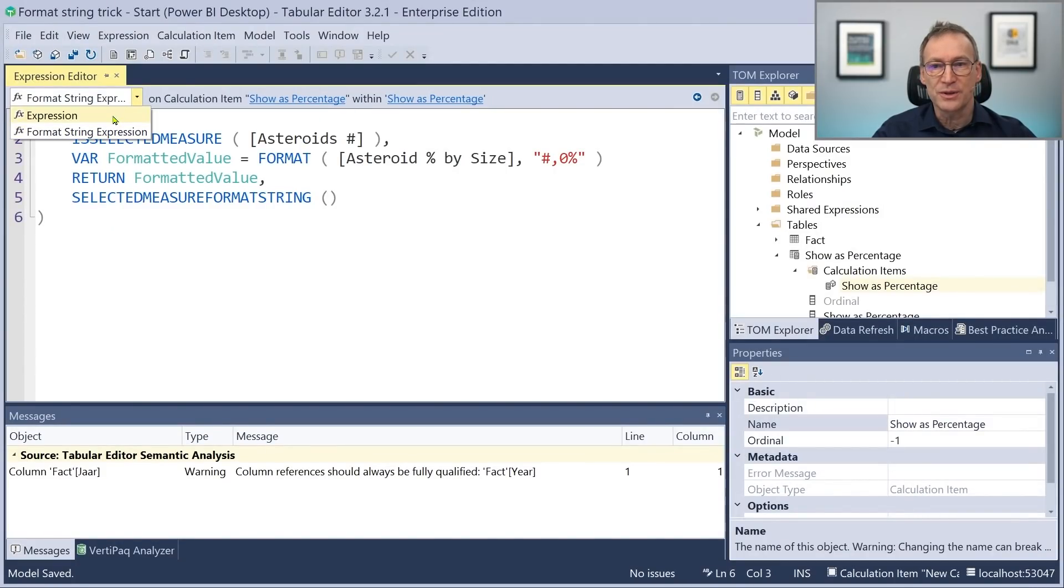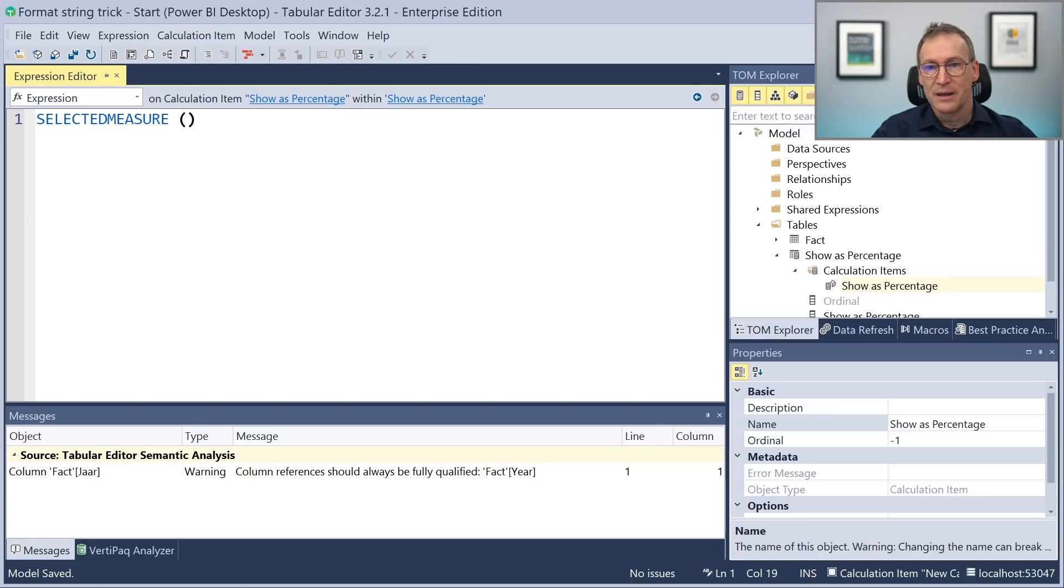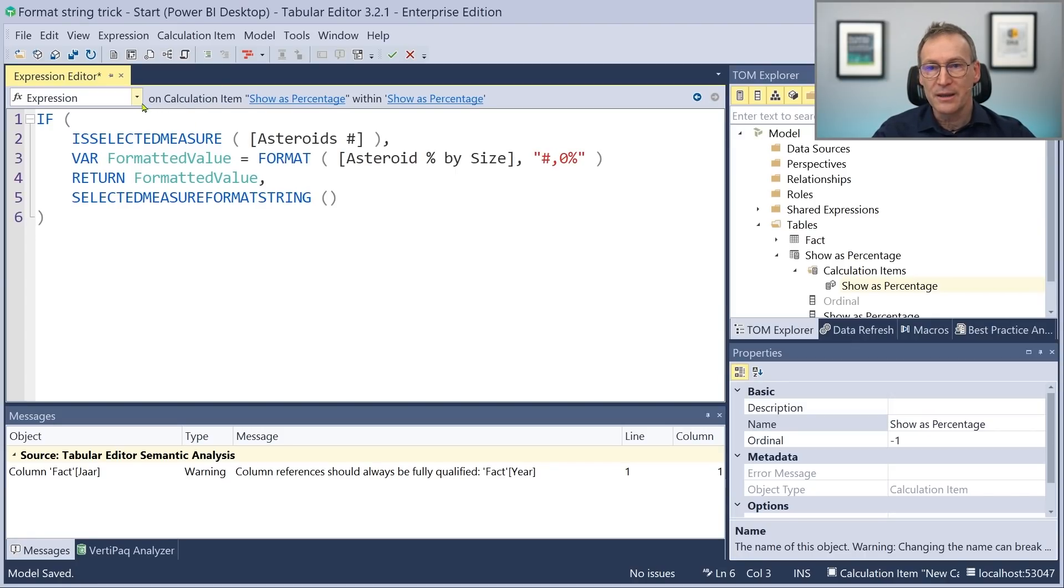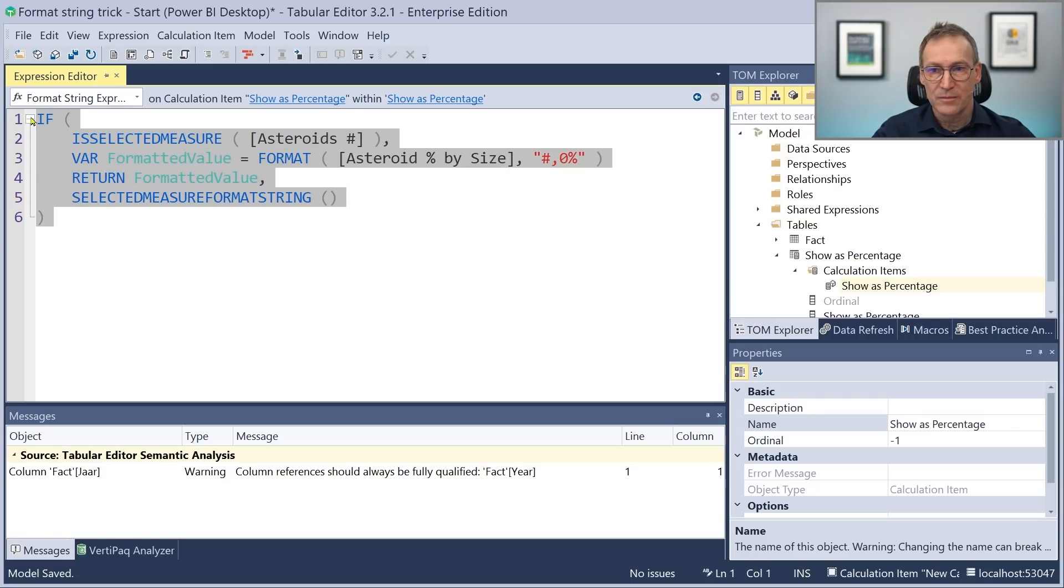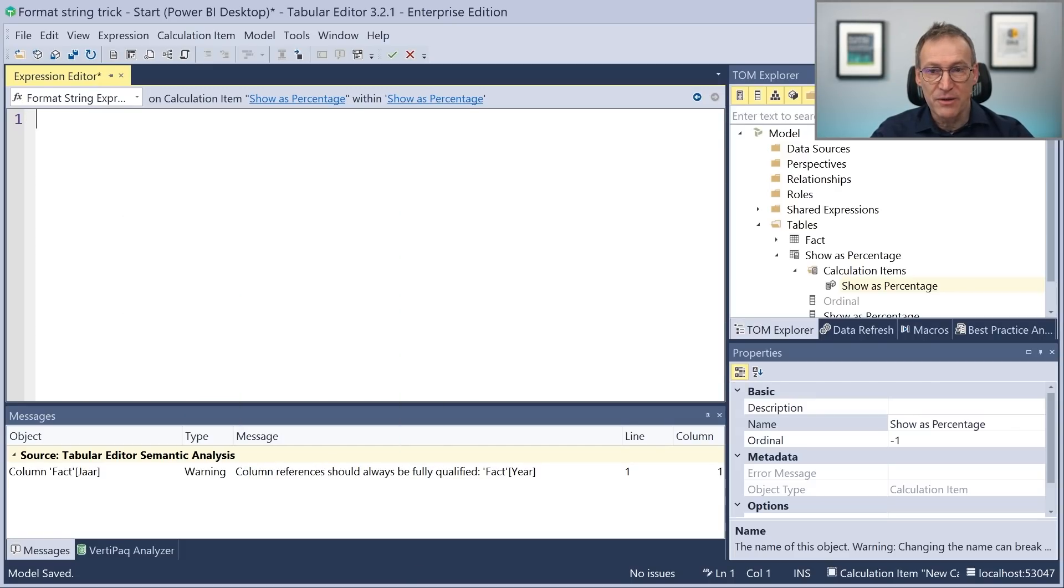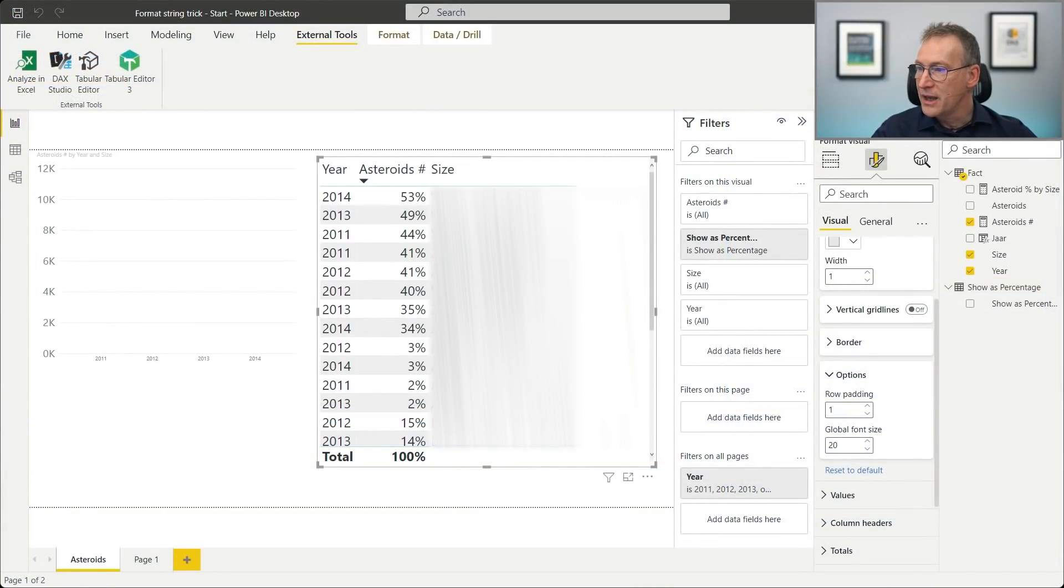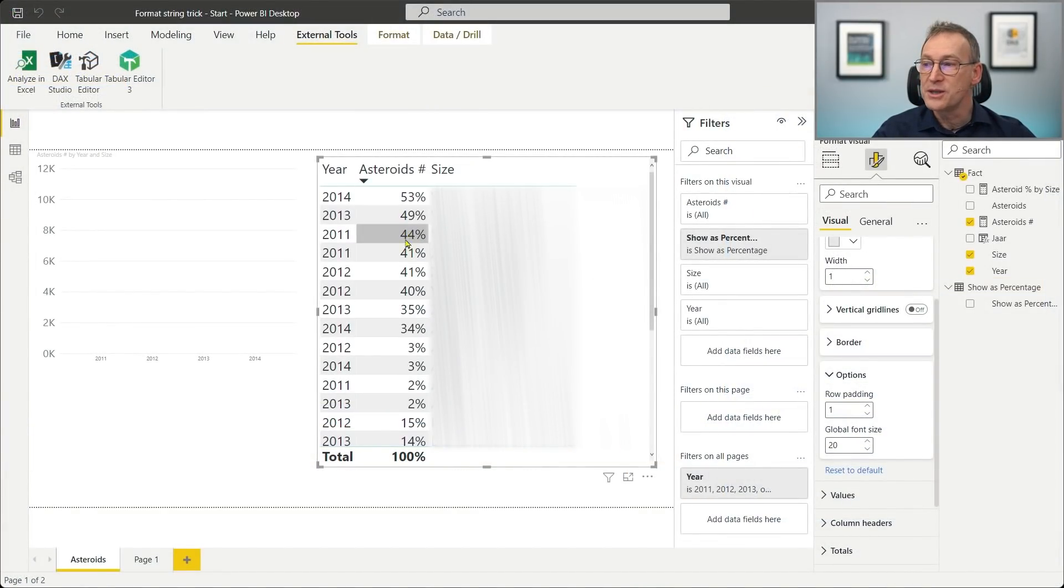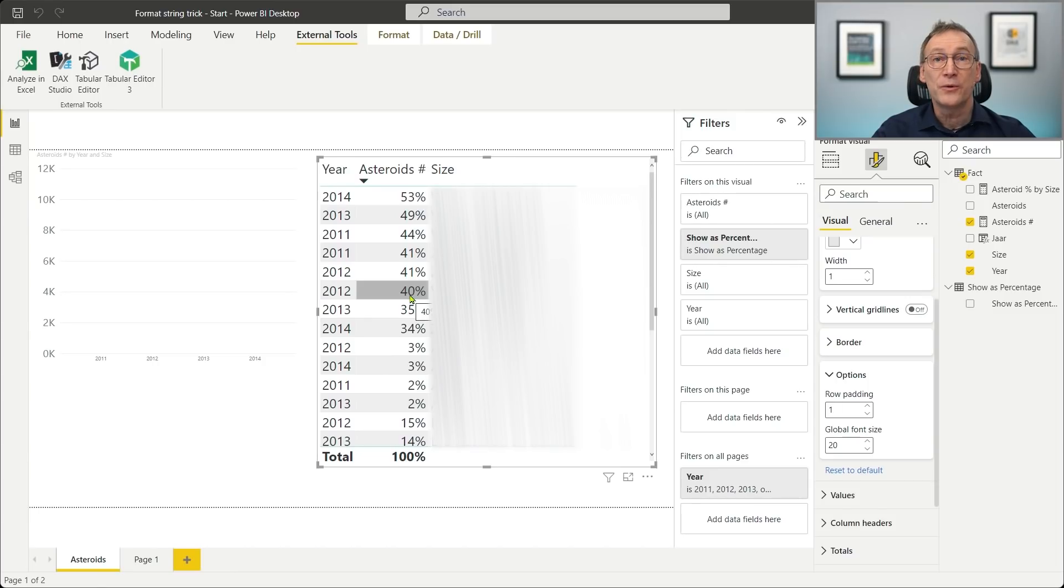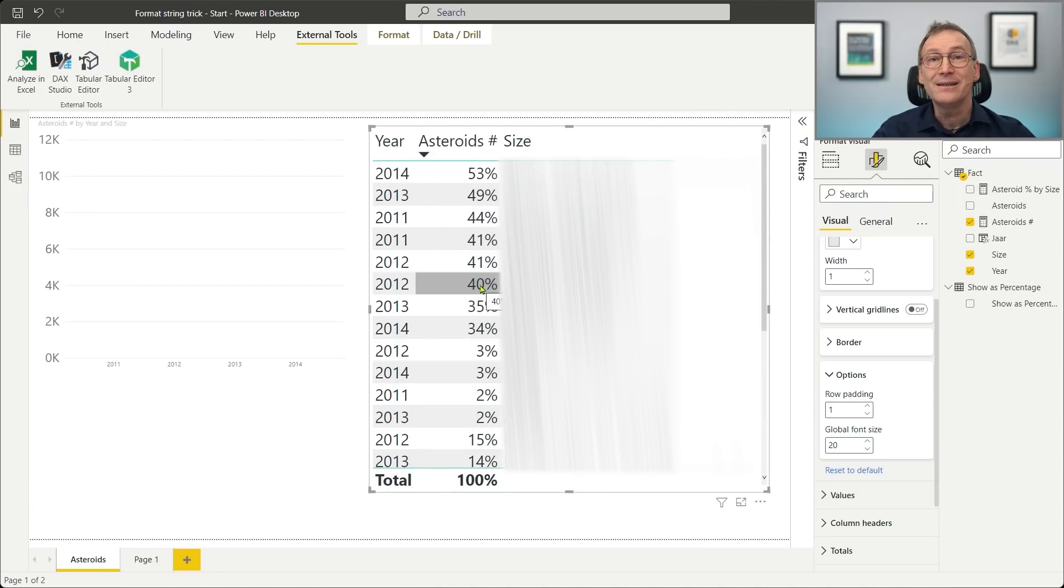Now, I want to see the content of this format string. So what I can do is go back and change not only the format string expression, but also the expression. So let me copy the content of the format string expression. I place it as the value here. Now this is the value and I remove the format string. I save it, I go back. And now I have the result of the format string. That is useful to understand. You see that 53, 49, this is the number that was wrong. And the result of the format string is 40%.